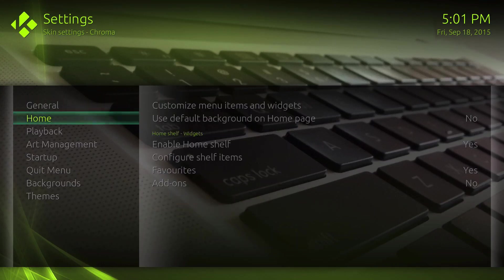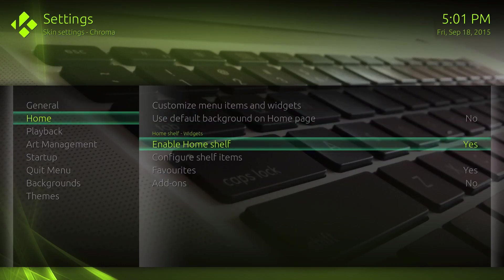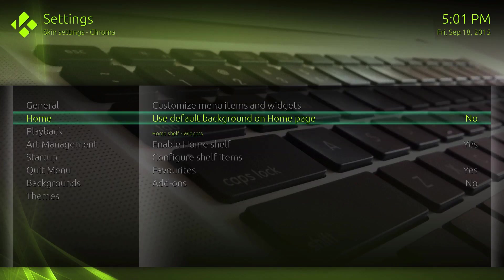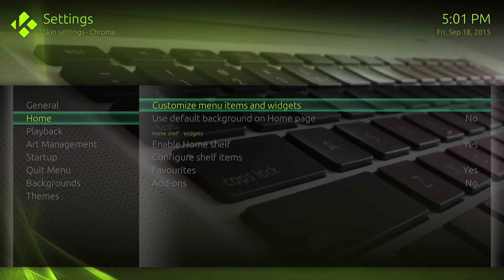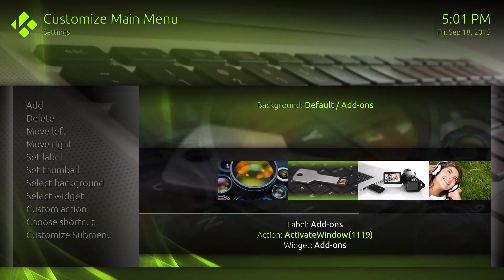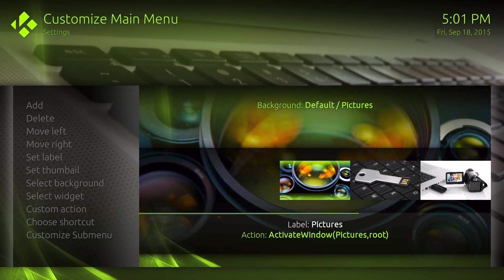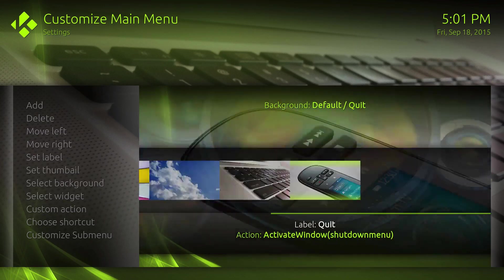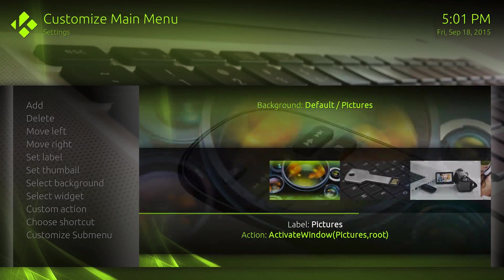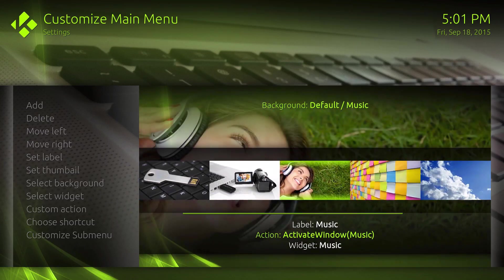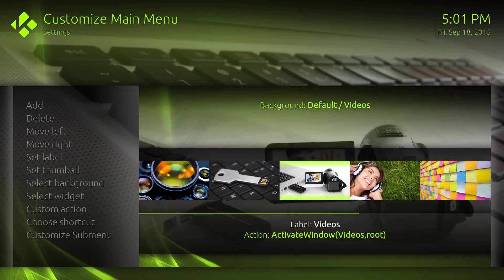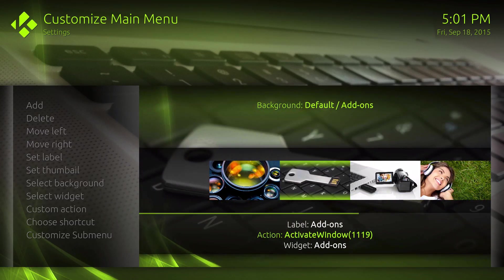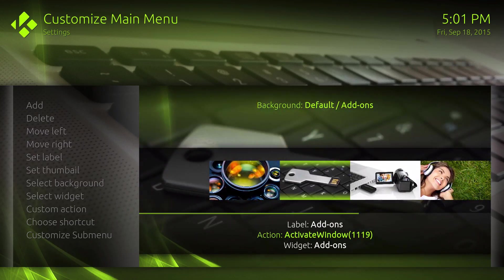You can change the home shelf, customize menu, and customize home page as well. You could change most of these I would say. If you wanted, let's say for instance add-ons, I click it and then you move to the right, move to the left, or change the thumbnail.